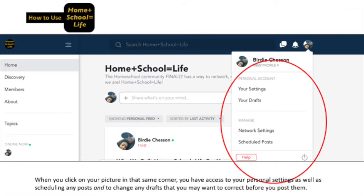When you click on your picture in that same corner, you'll have access to your personal settings, as well as scheduling any posts and to change any drafts that you may want to correct before you post them.